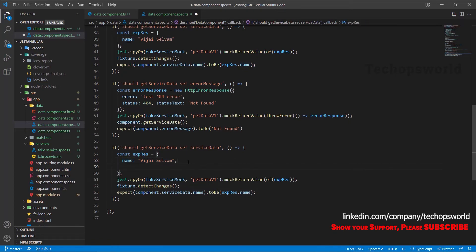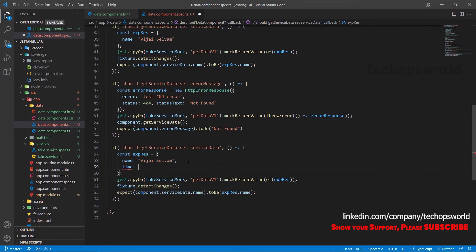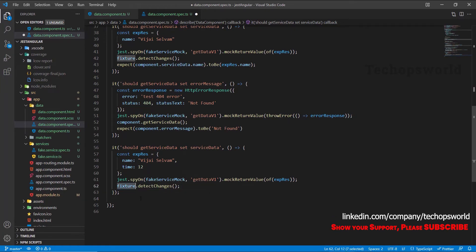Here we will remove this one. Now here we can also trigger this service data either by using fixture.detect changes or like this. So let's keep it as fixture.detect changes.